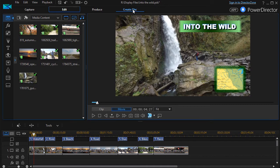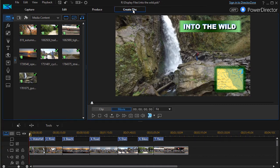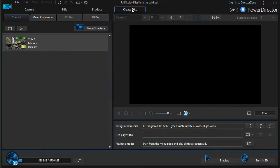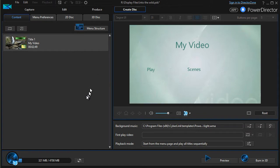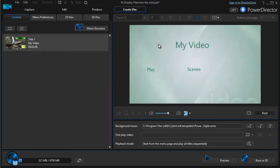We're going to go to Create Disc, pretending we're just about ready to burn all of our project, and now we have one of the default templates that are available in CyberLink PowerDirector.